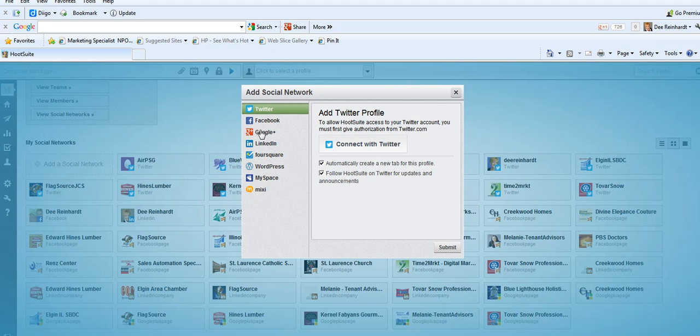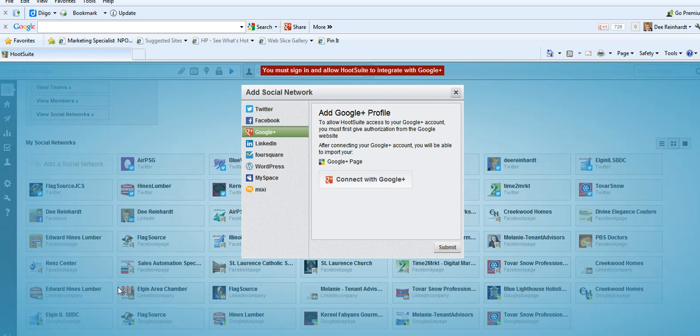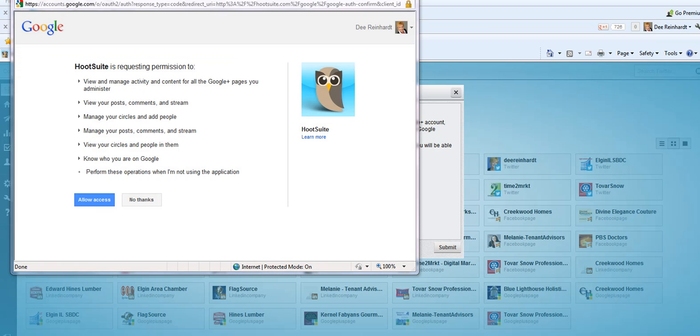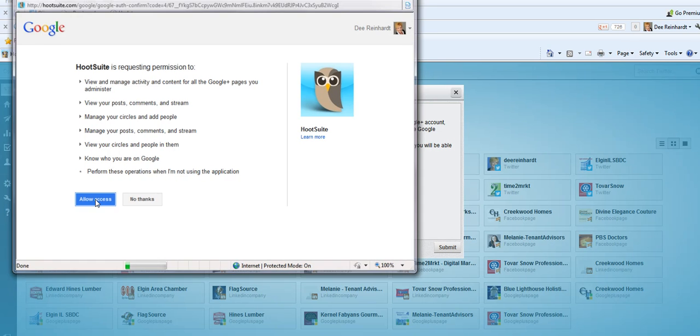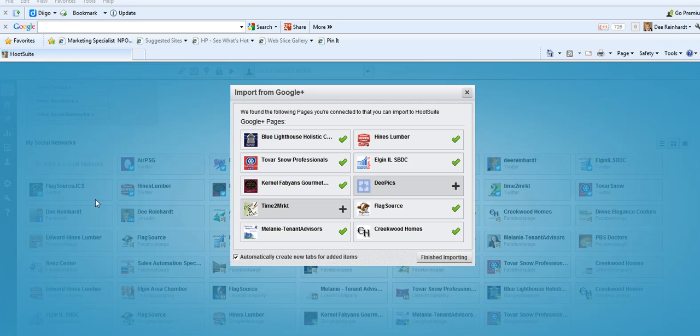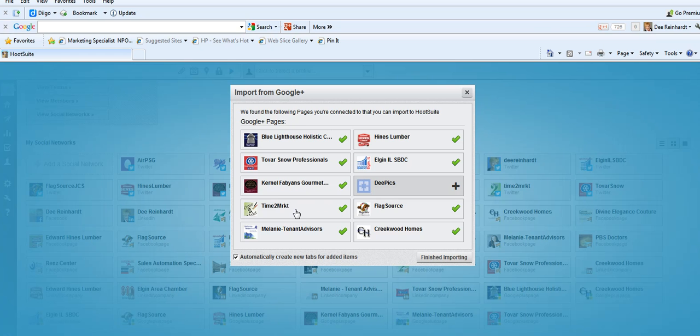We click on Google Plus because that's what we want to add. Then we're going to connect with Google Plus. I need to sign in. So what happens now is I need to allow access. Since I was already signed into Google Plus, it will let me connect it. Then I just select the page that I administer that I want to add. So I'm adding my Time to Market page. I'm finished importing.